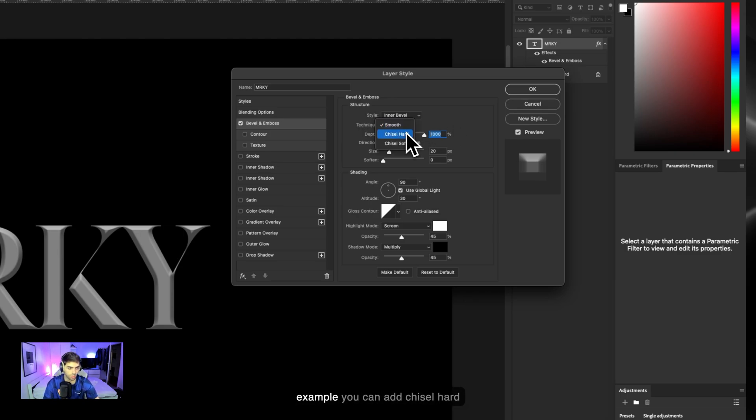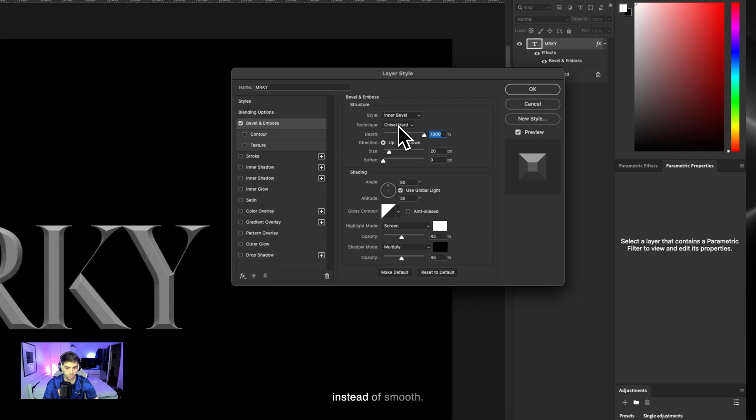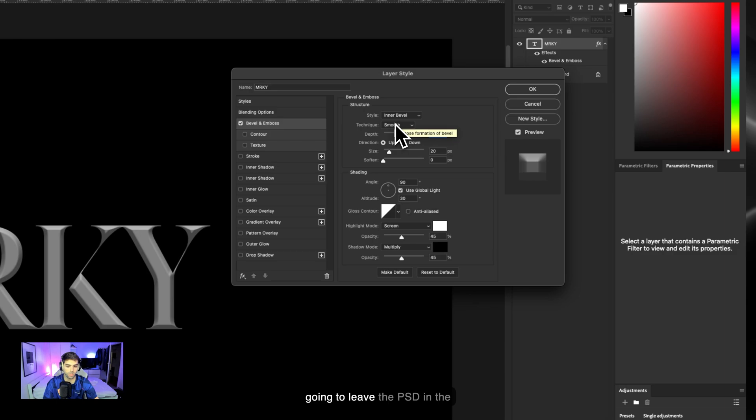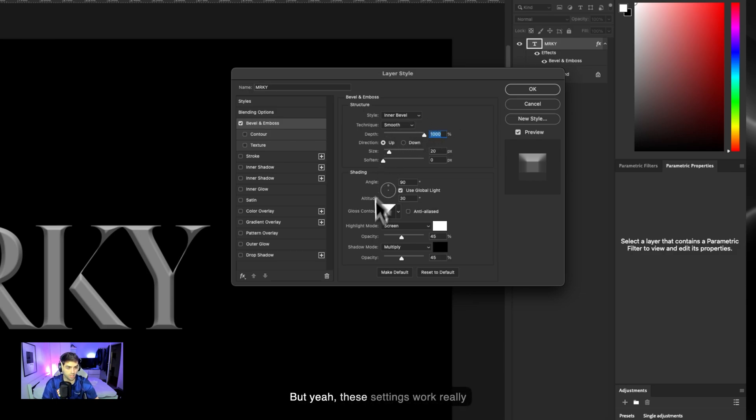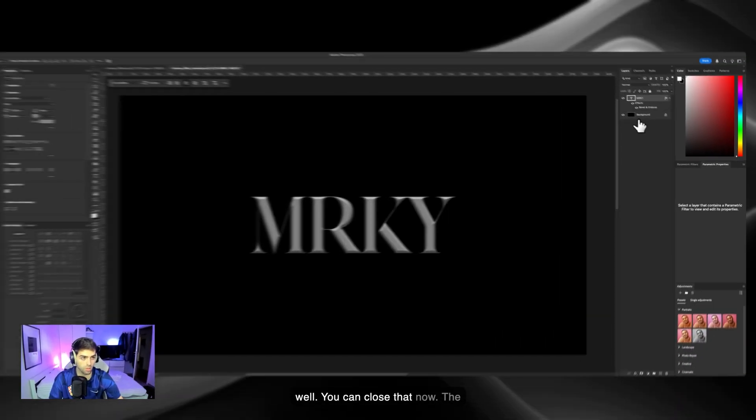You can pretty much replicate these settings right here. Of course you can mess around with the settings yourself to get a different type of look. For example, you can add chisel hard instead of smooth. Totally depends on you. I'm also going to leave the PSD in the description so you can download it. But yeah, these settings work really well. You can close that now.